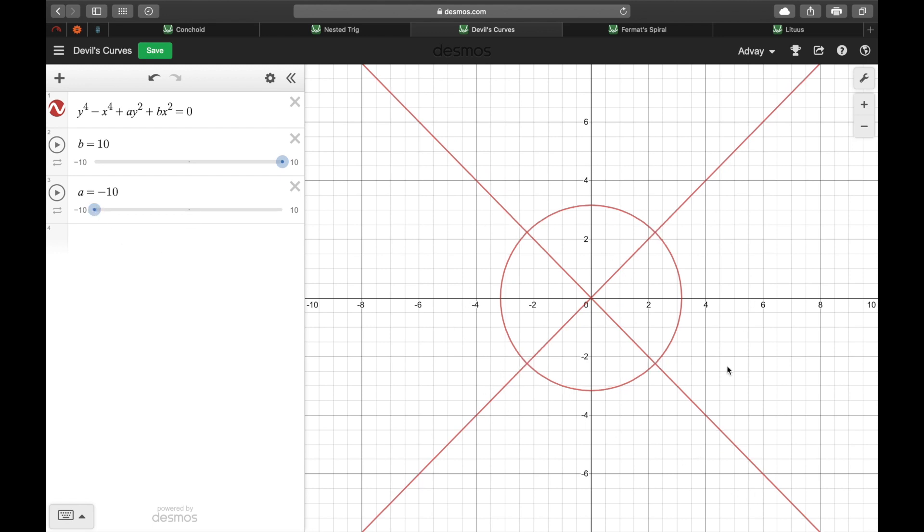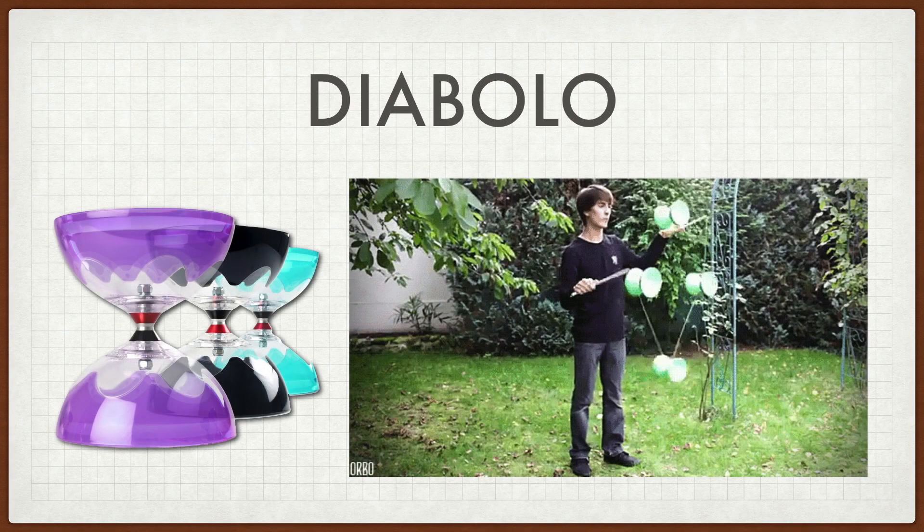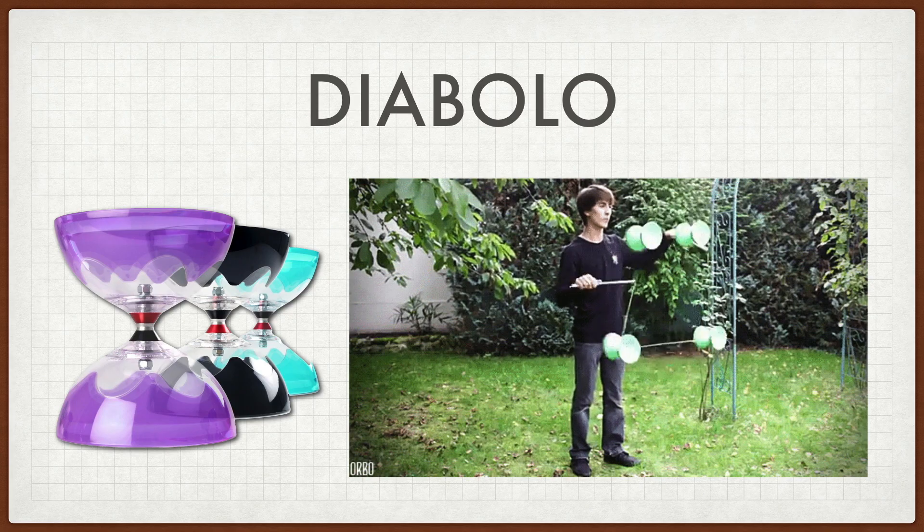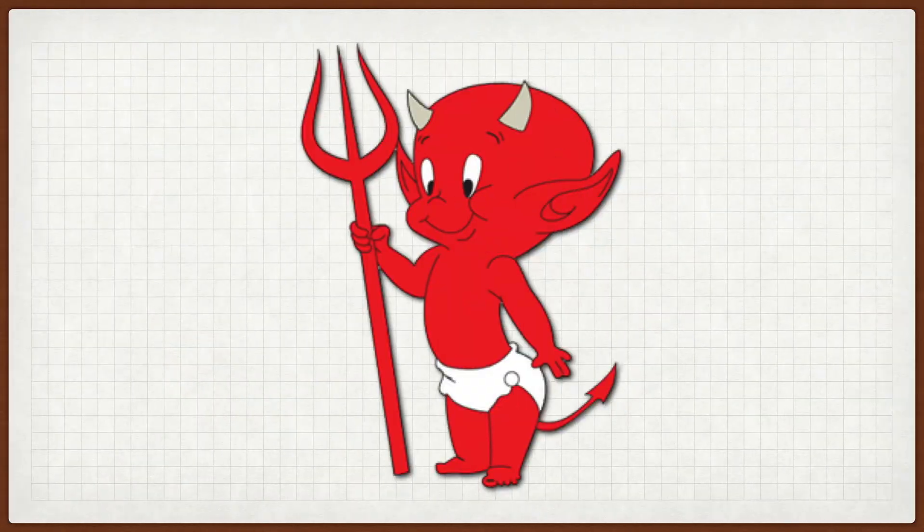Now, what does this have to do with the devil? Well, nothing! The truth is, it looks like a toy called the Diabolo, which sounds like Diablo, which means devil! And there you have it!